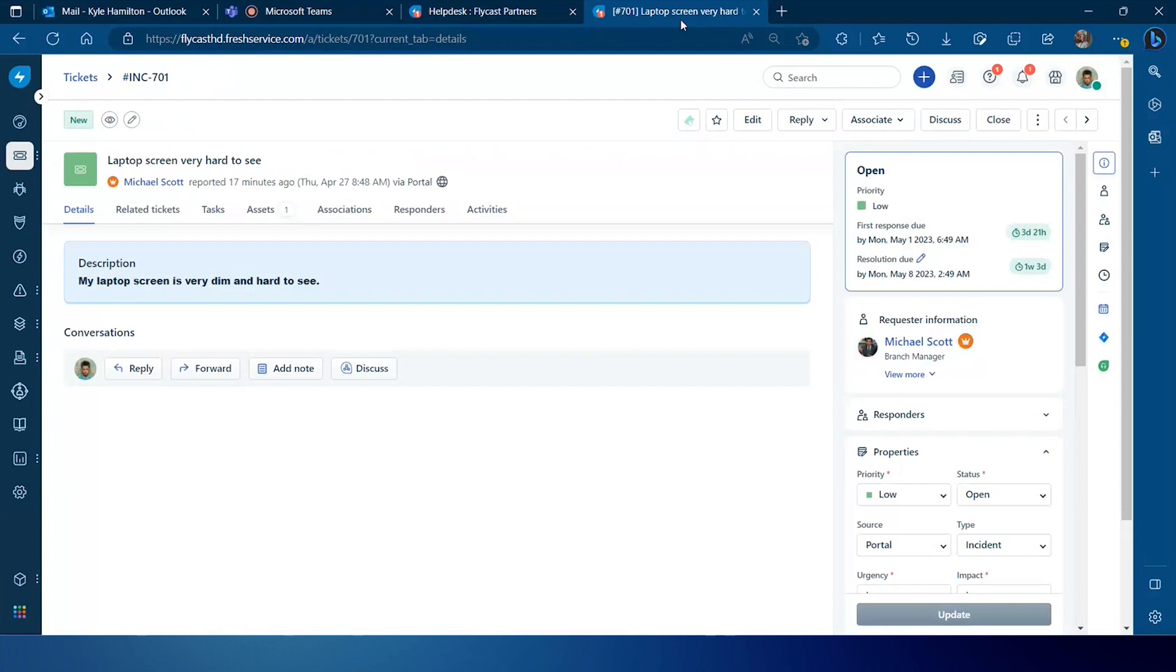We're going to deal with this incident 701 here. You'll notice in this case the ticket's for Michael Scott. I am the technician that's currently assigned to the ticket, the agent working on the ticket.